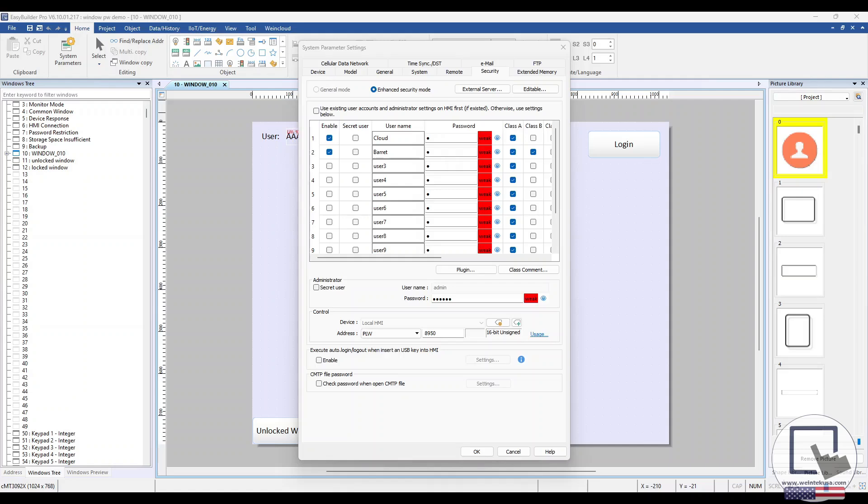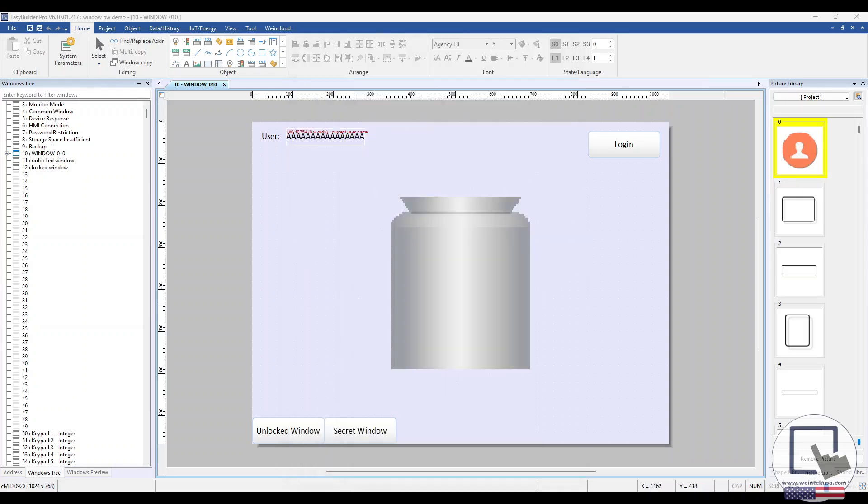These class-based permissions will determine what objects a user can access when objects within your project have been assigned class-based user restrictions. I've created a demo project to showcase these class-based user restrictions in action.